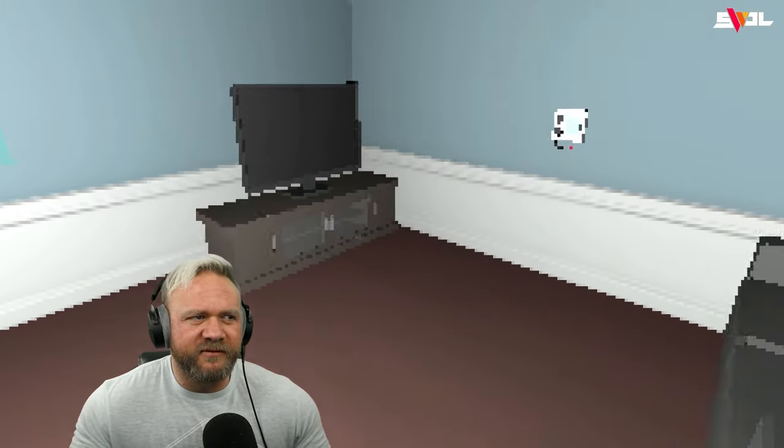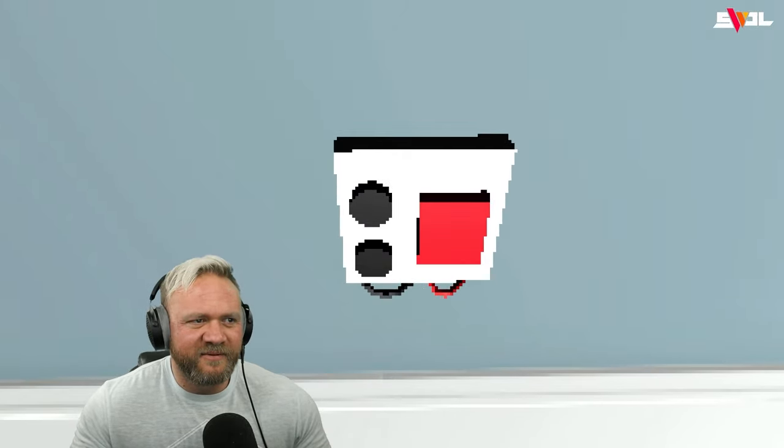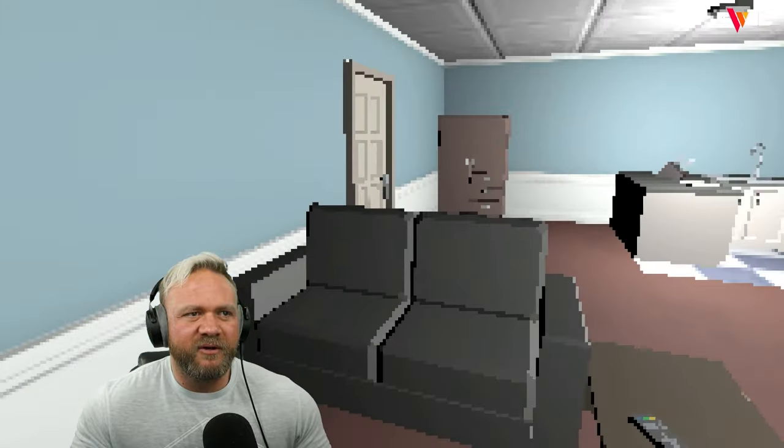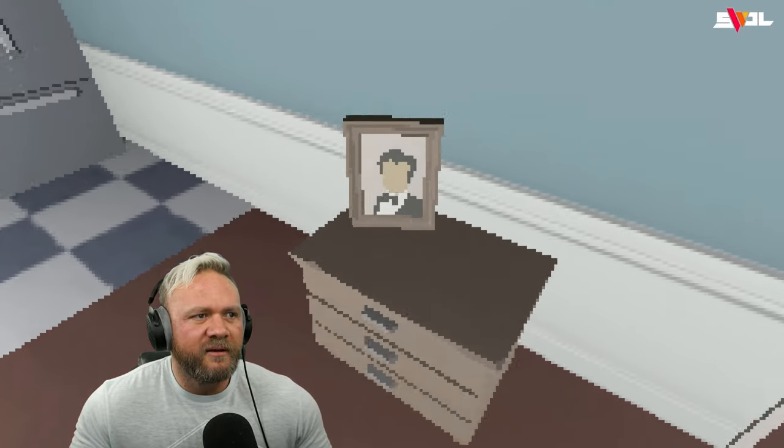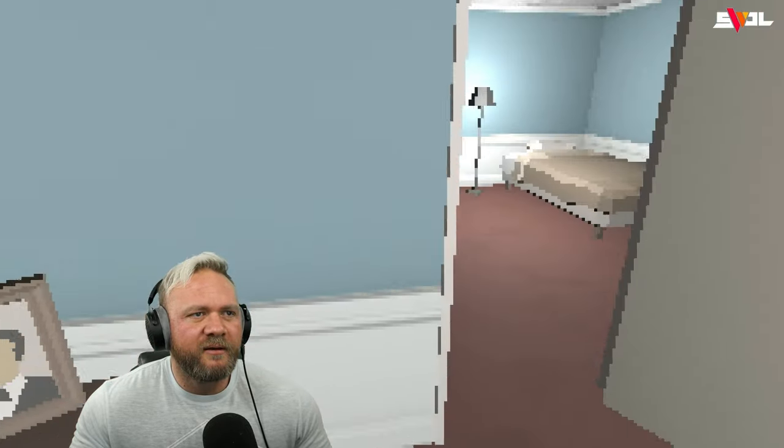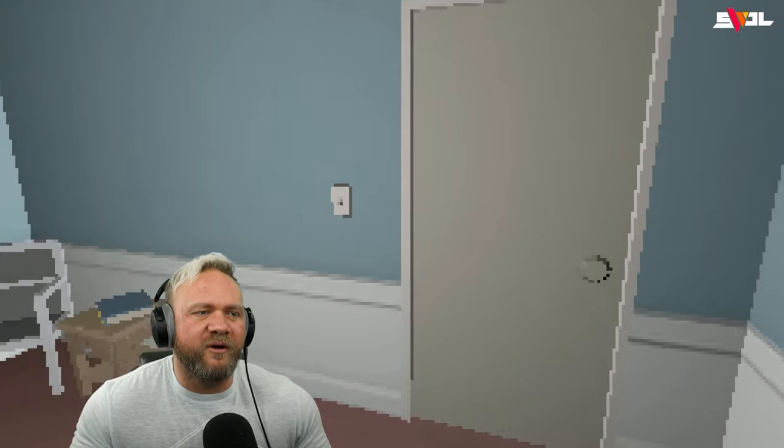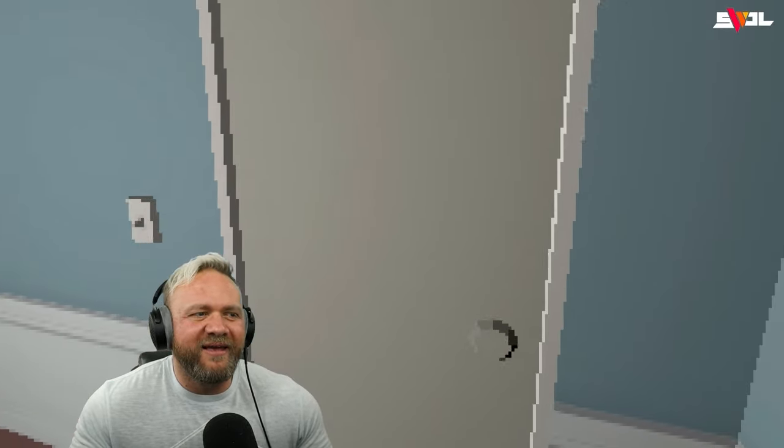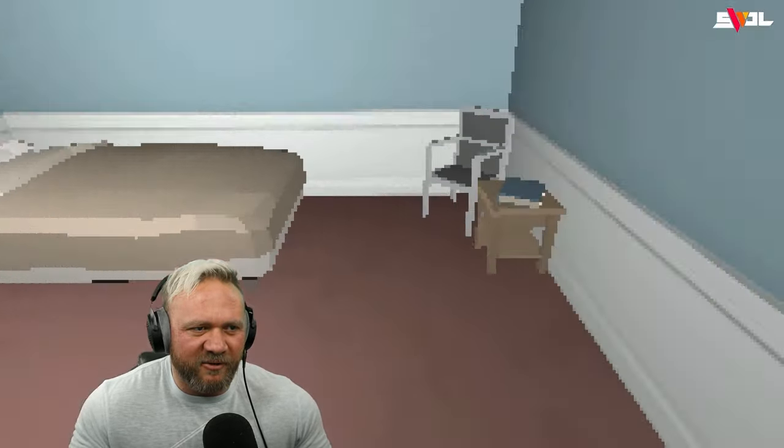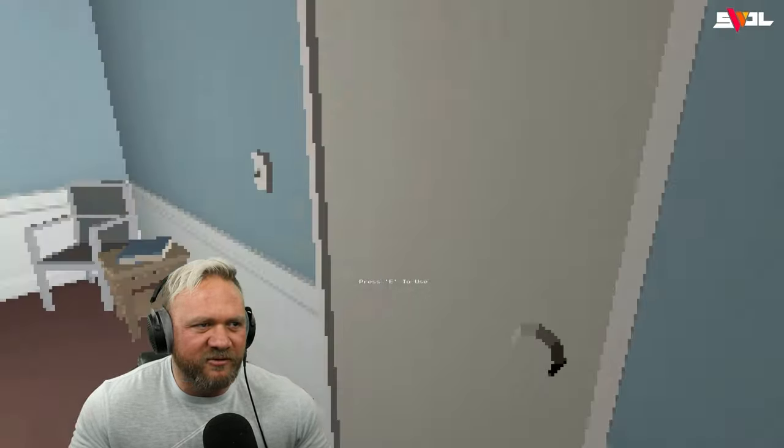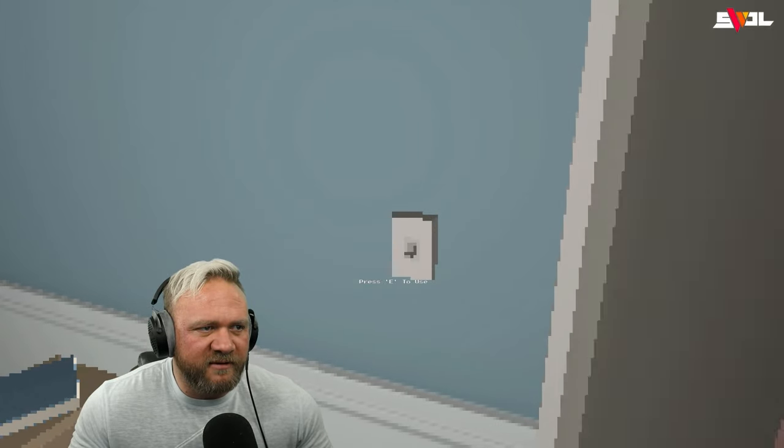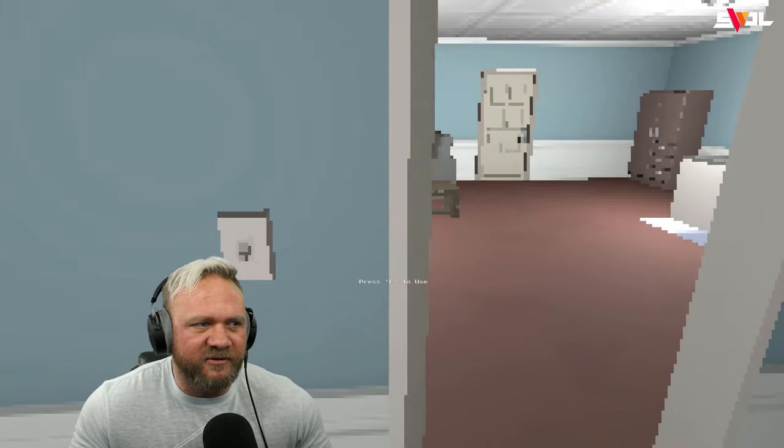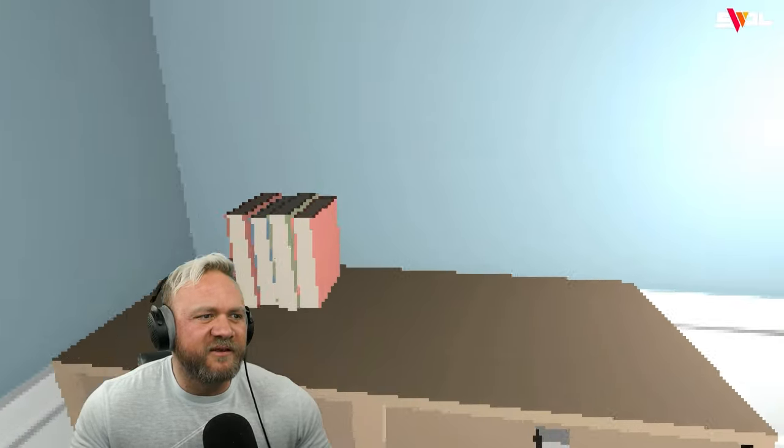All right, so let's arm the security system. Here we go. Press E to use. What? Oh, the door. I was standing here, I thought maybe there's something around me other than the door. Okay, turn off the lights? No, you can't turn off the lights. I guess there's nothing left to do other than go to bed.